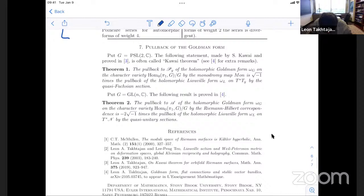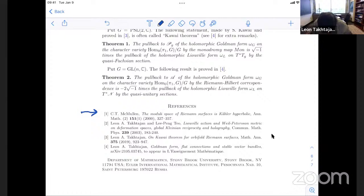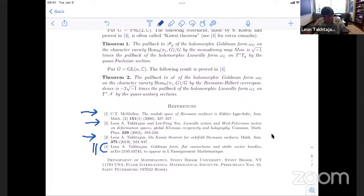The same result holds for vector bundles: the pullback of the holomorphic Goldman form omega_G on the character variety by the Riemann-Hilbert correspondence, pulled back by a family of local quasi-unitary sections, is proportional with an exact coefficient to the pullback of the holomorphic Liouville form determined by the quasi-unitary sections. These results also appear in Igor Krichever's old papers on Lax operators on algebraic curves in the same way. These are the basic references: the McMullen paper, the paper with Teo, the paper proving Kawai's theorem rigorously, and the recent paper on results about bundles.